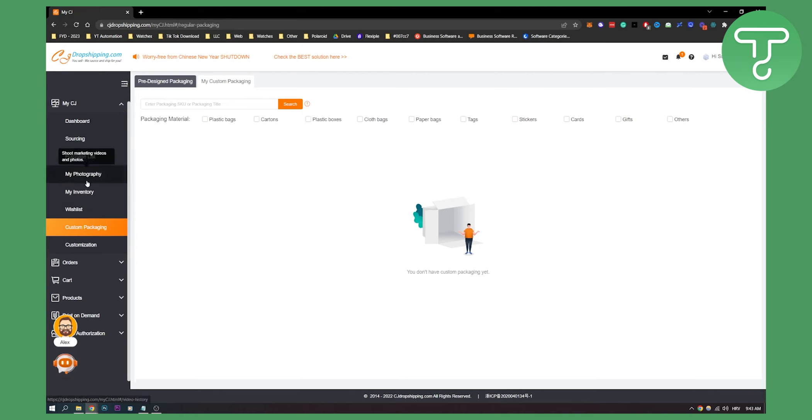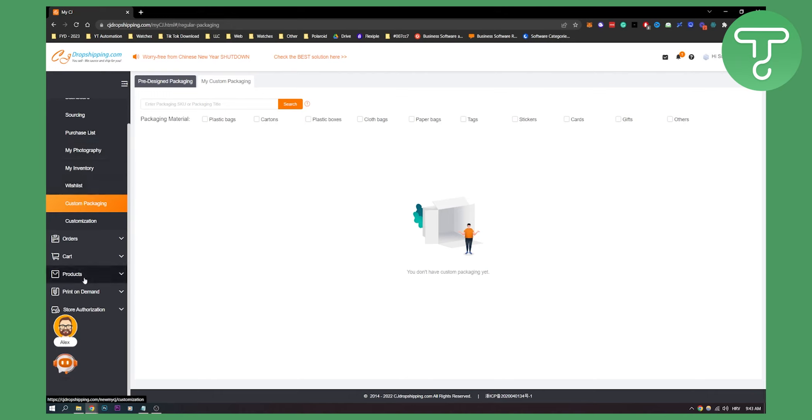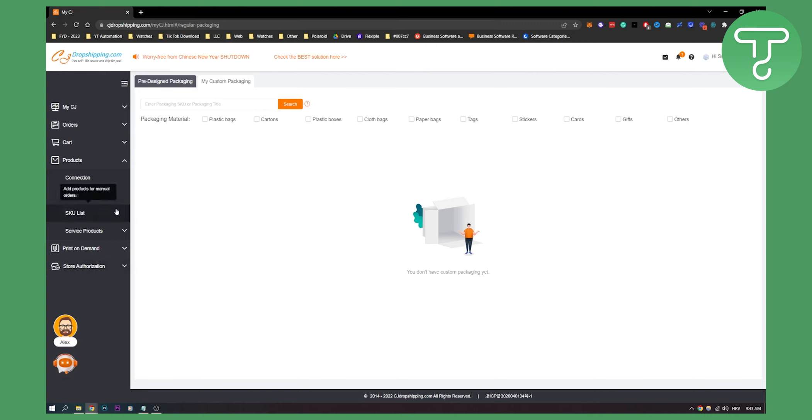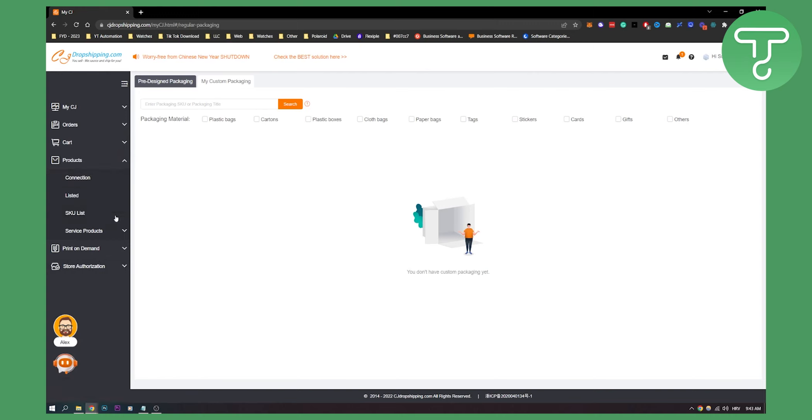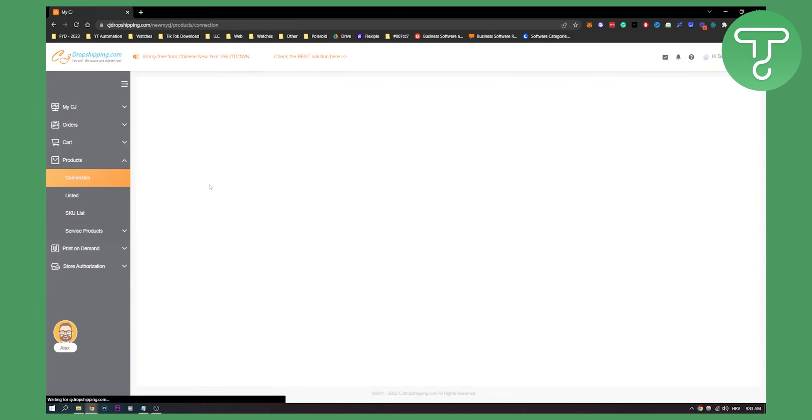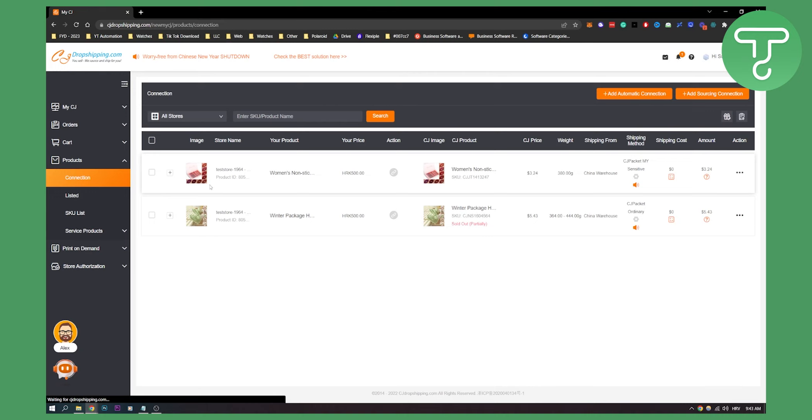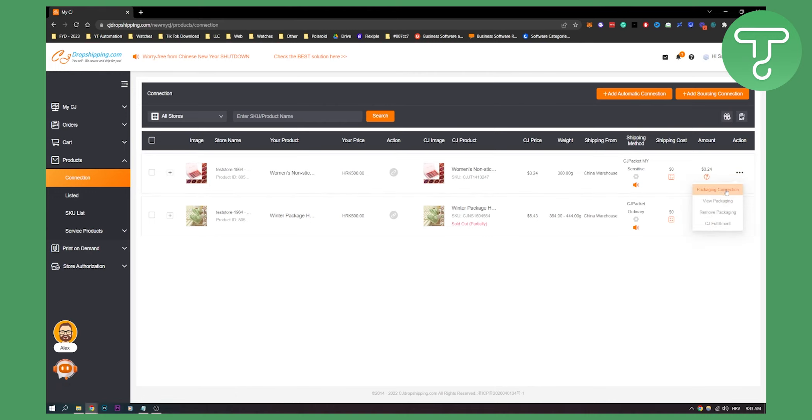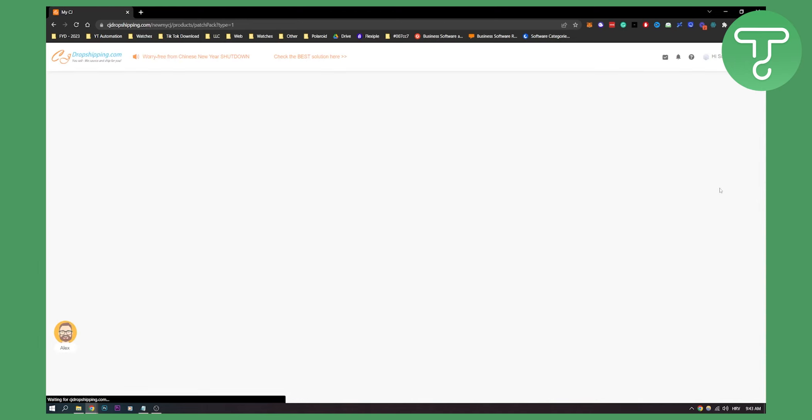Now next thing you have to do is you have to go to your Products, and then you can go to SQ list or you can just go to Connection. And once you're here, as you can see, you will have to go to three dots, Packaging Connection. Once you click on packaging connection...